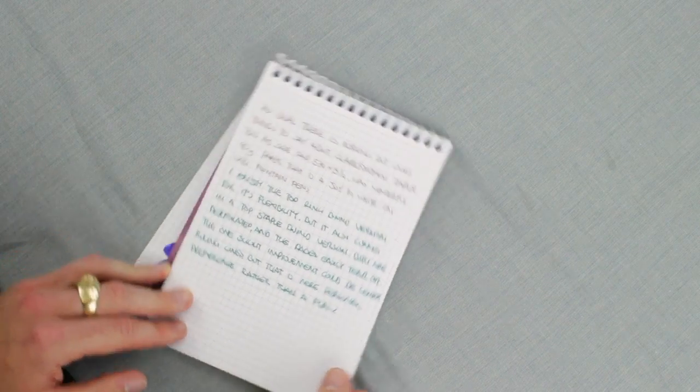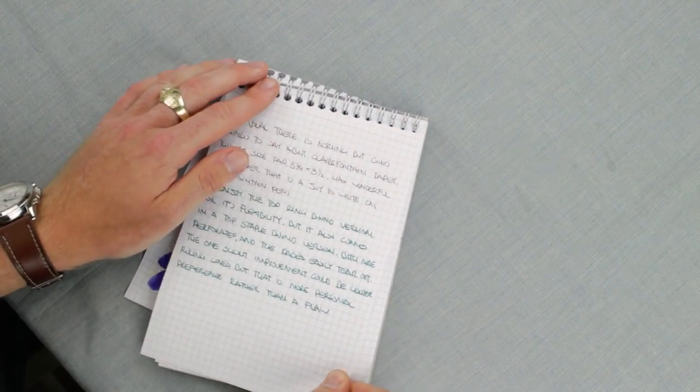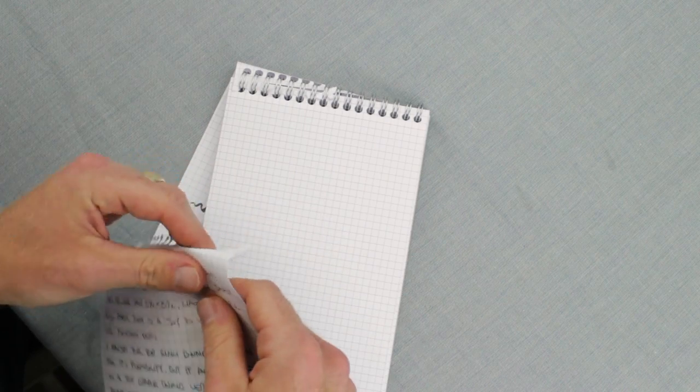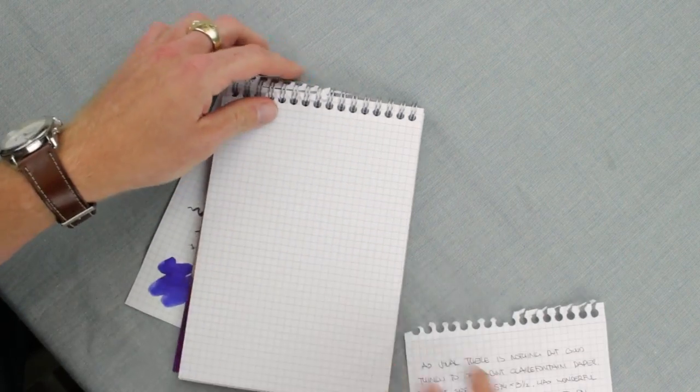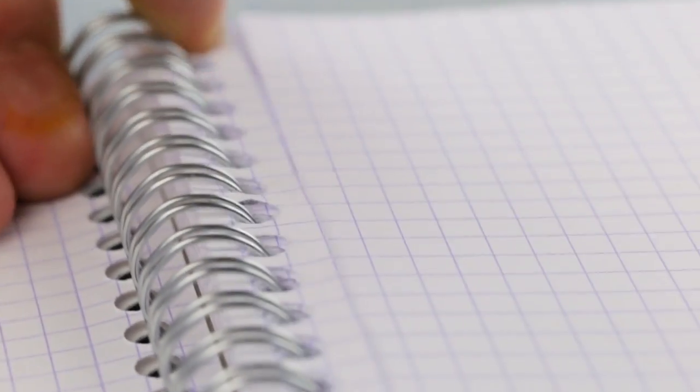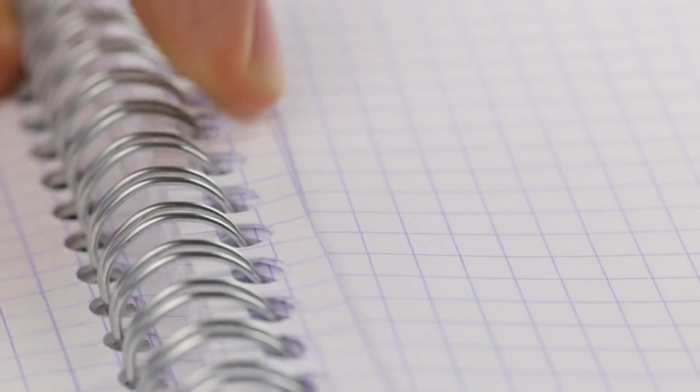If you want to, you can tear these pages out. Each page is perforated and they tear out quite nicely.